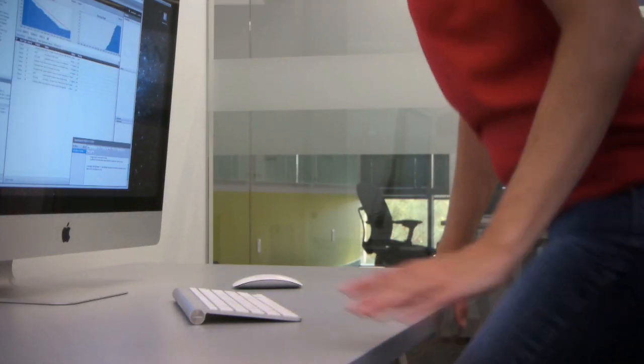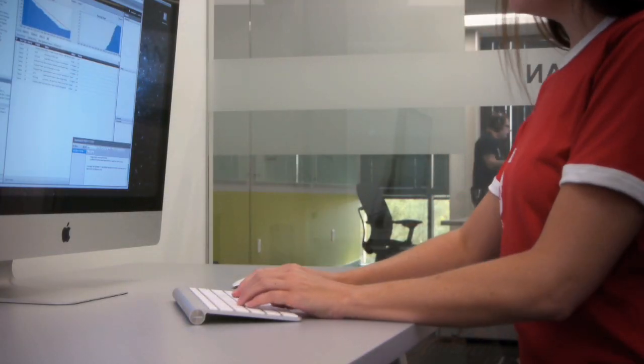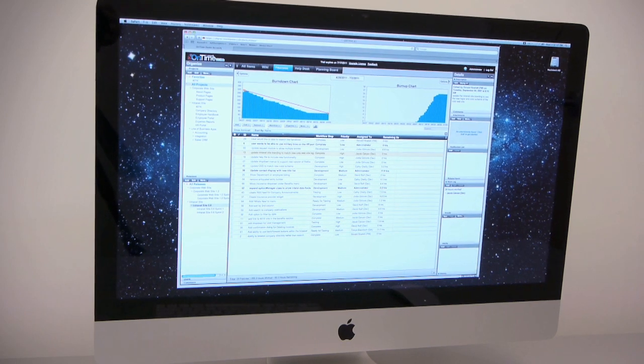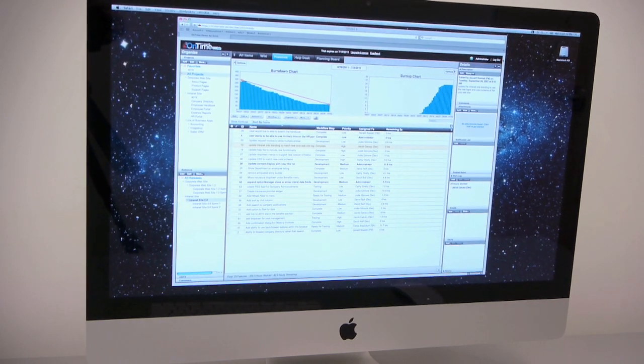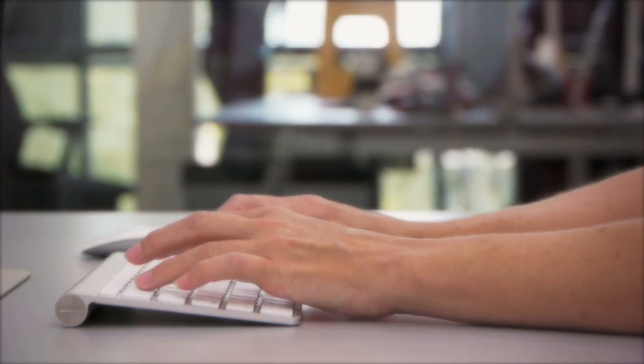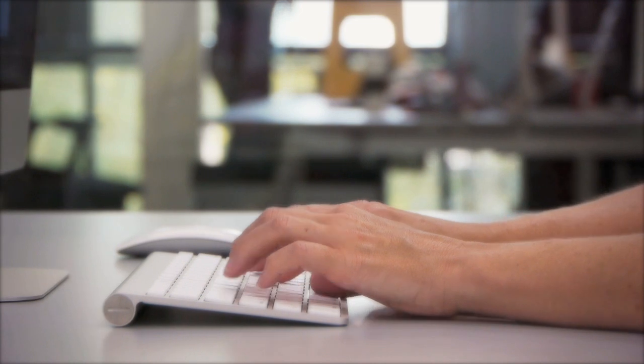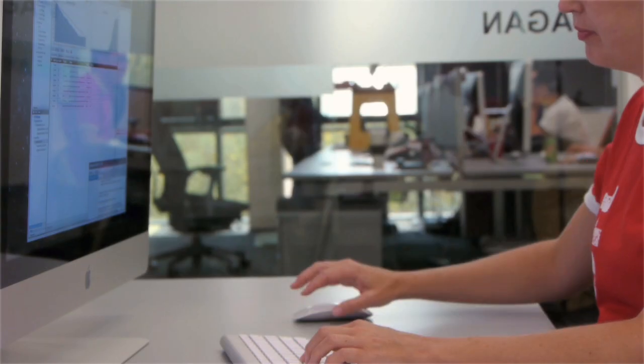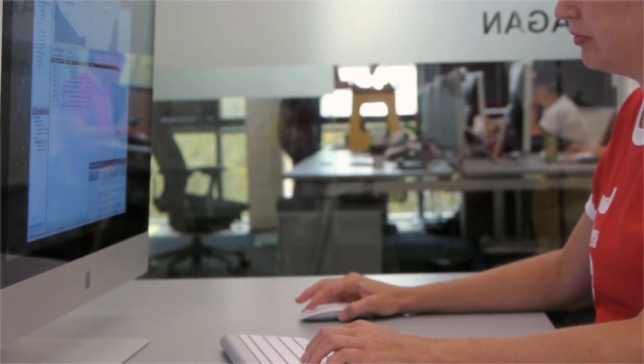It should be a comfortable user interface and experience. They should instantly recognize OnTime as being reliable, as being high performance, and software that they want to use, that they're excited about using.